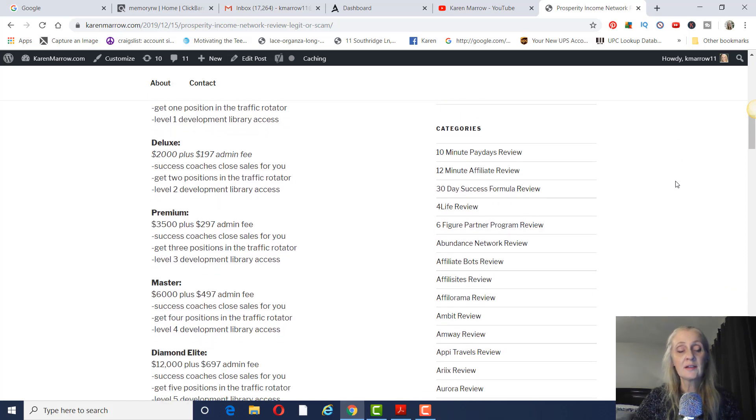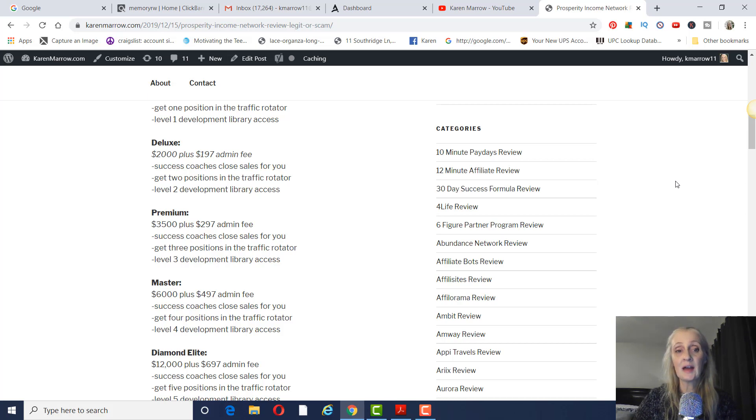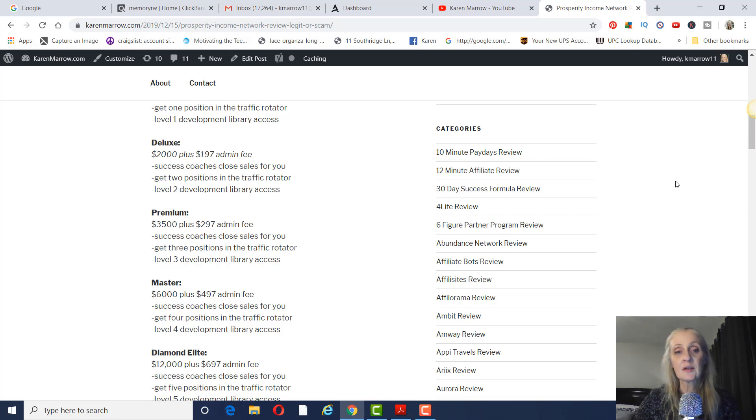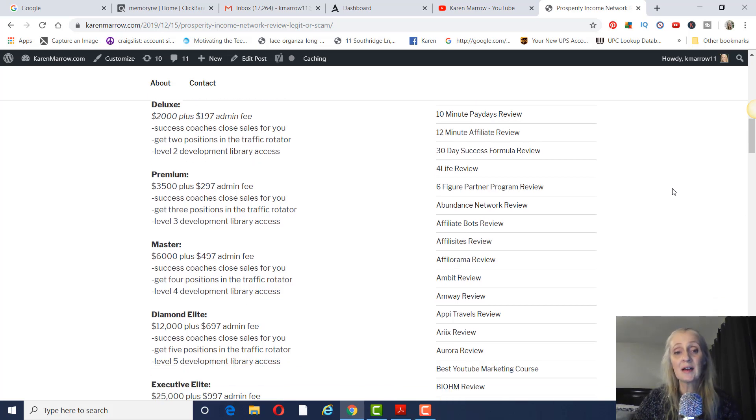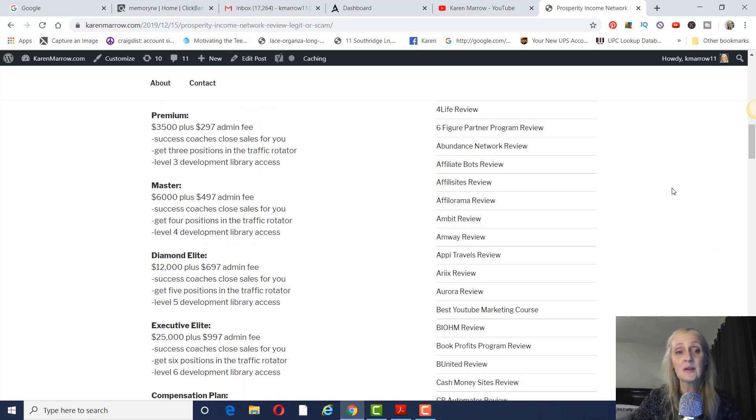Second level is deluxe. That's $2,000 plus $197 admin fee. And that's going to have success coaches close sales for you. You get two positions in the traffic rotator and level two development library access.